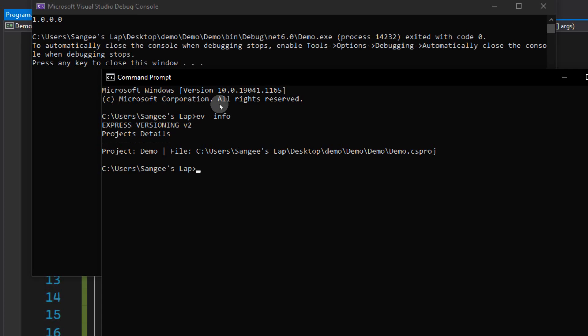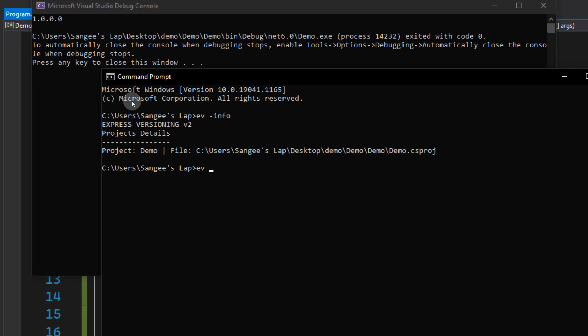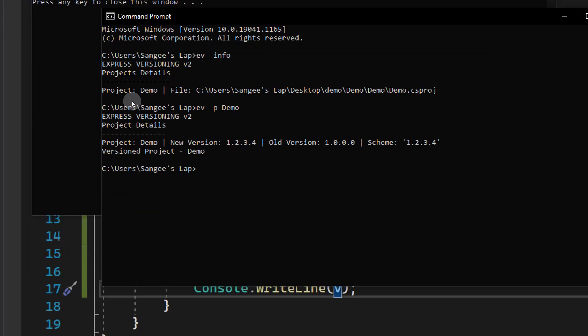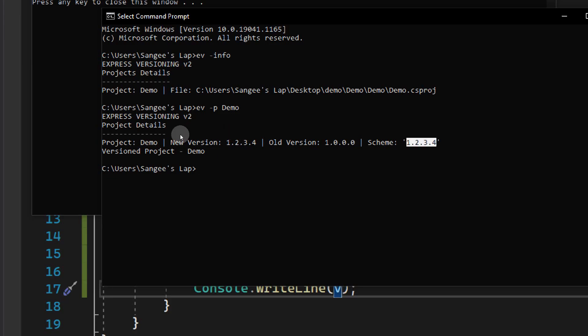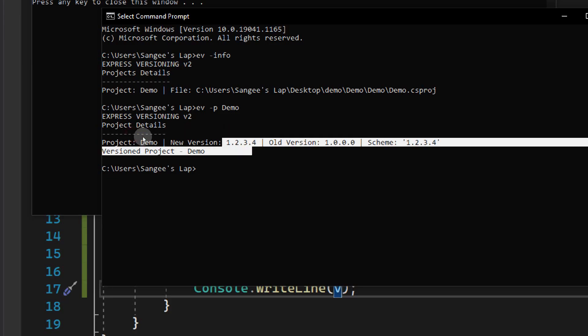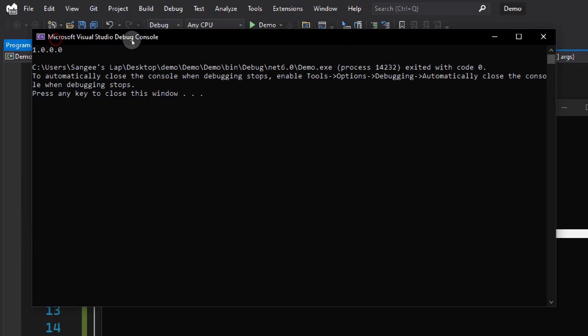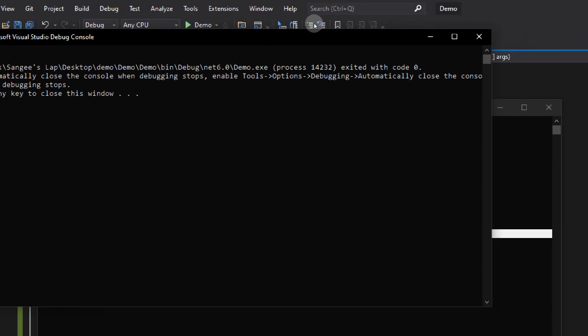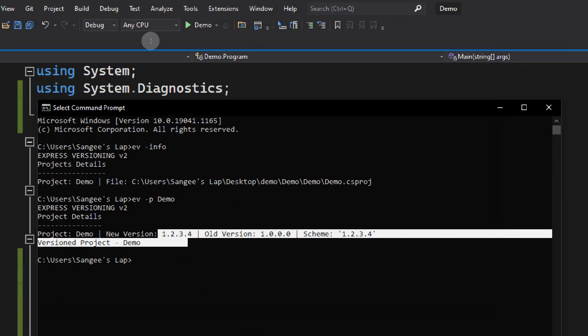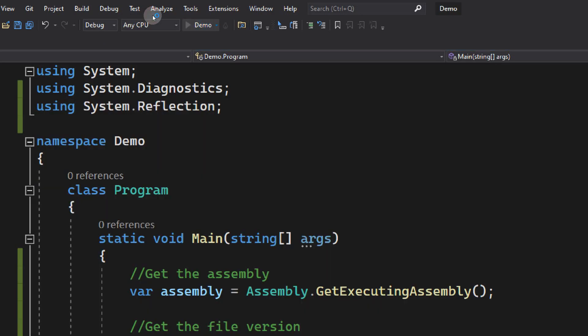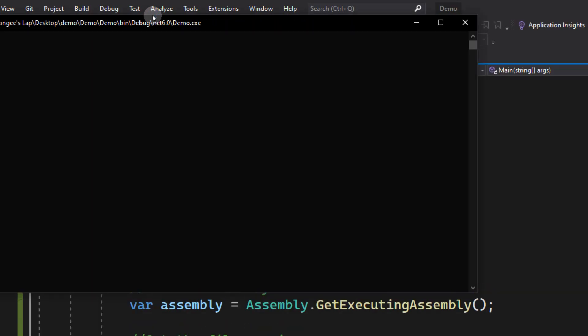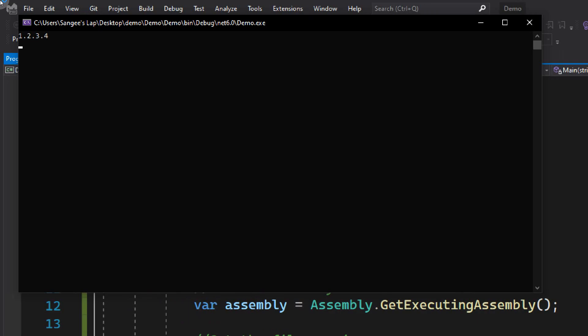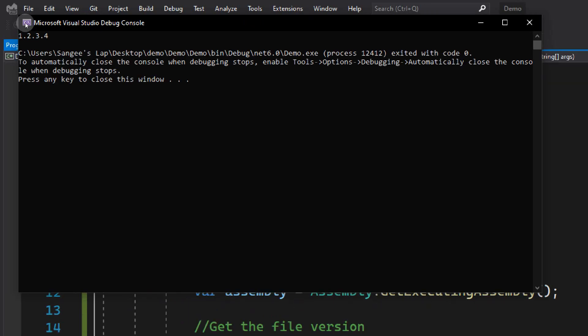In order to version, we need to type ev-p, which stands for project, and the name of the project, Demo. Now if you look at this, the old version was 1.0.0.0, and we have a scheme that is 1.2.3.4. The new version is now 1.2.3.4. It says it's successfully modified. Now let's try to run this program again. Now look, it is 1.2.3.4, so the version is actually modified.